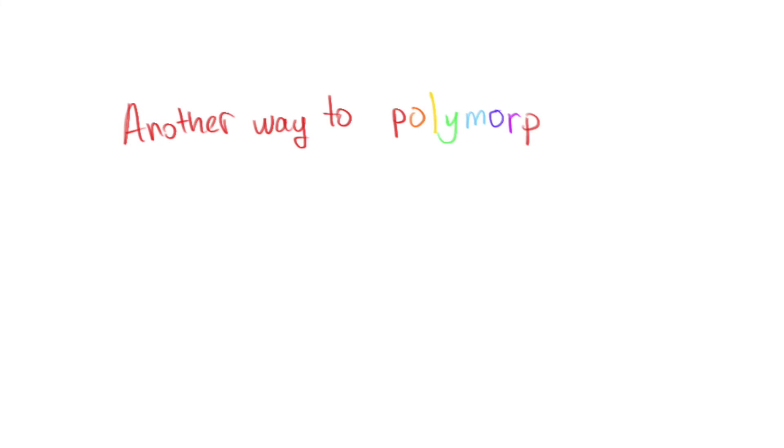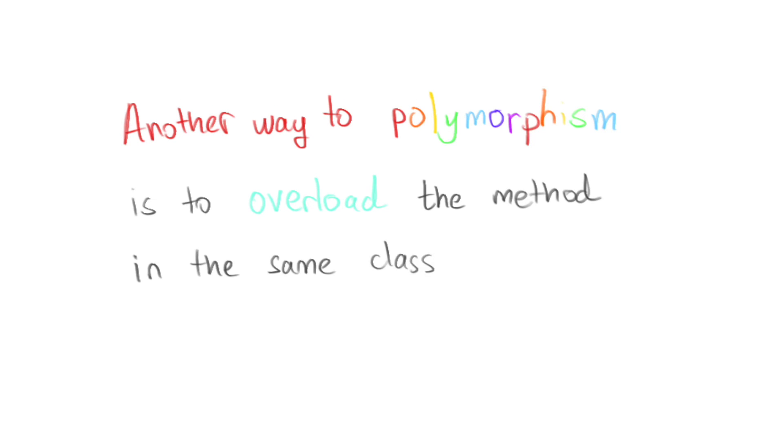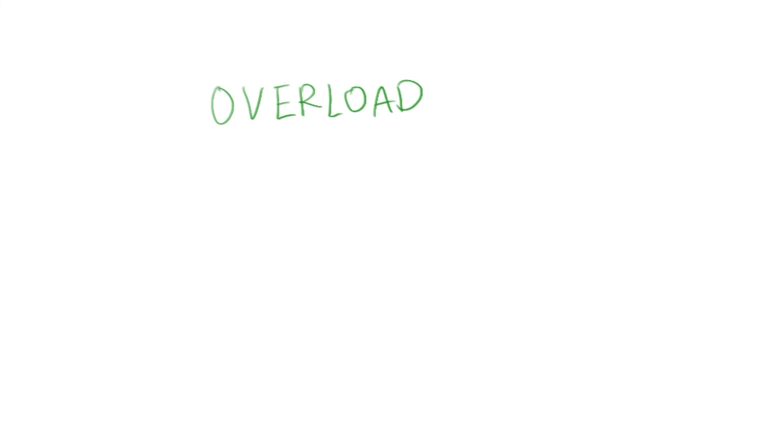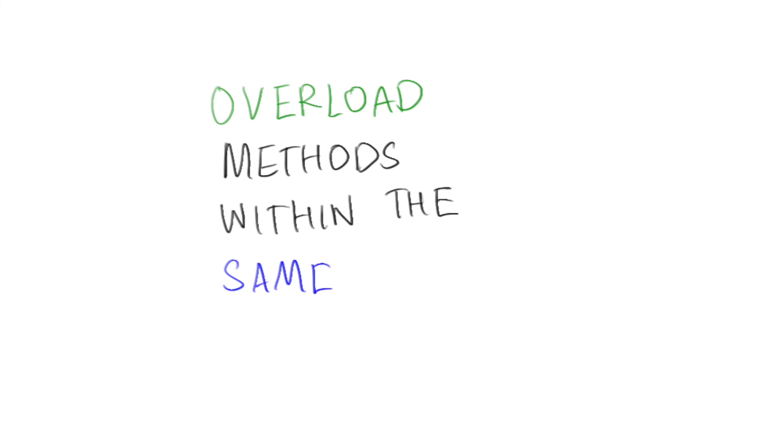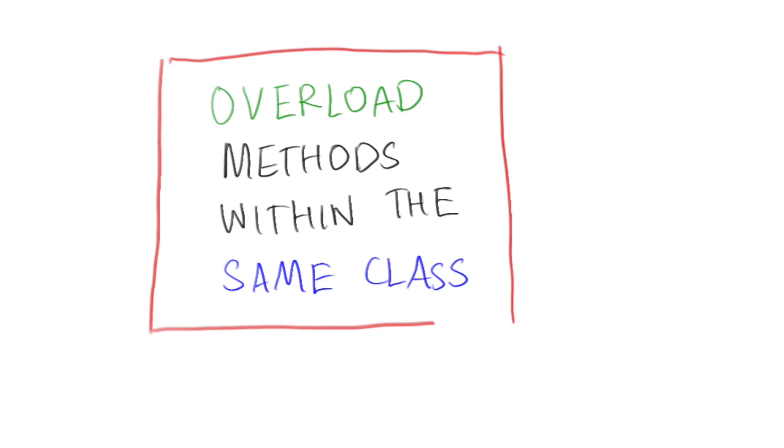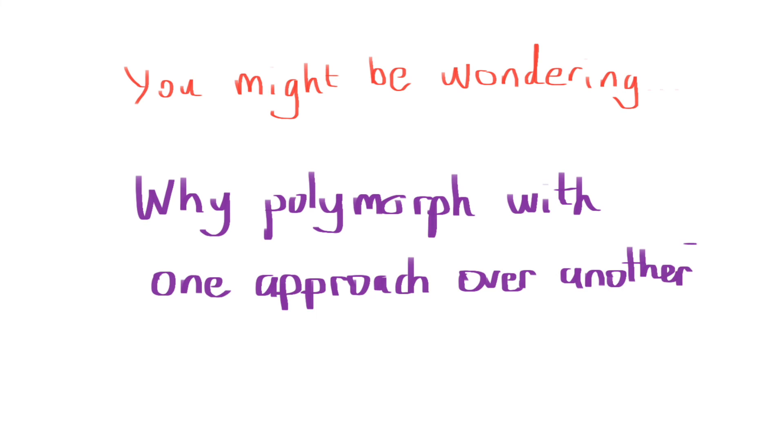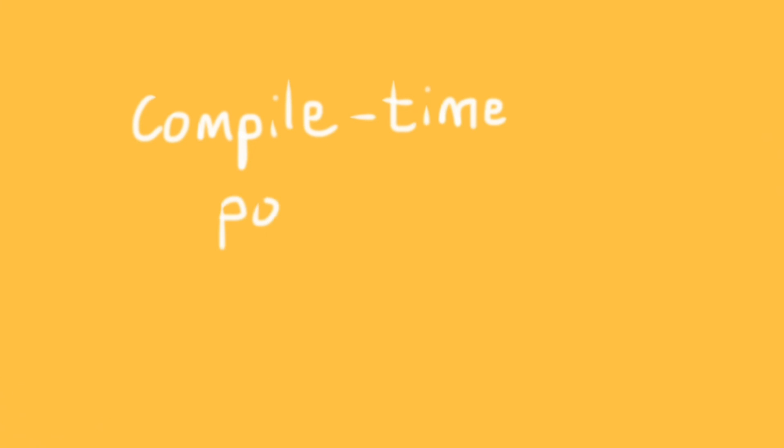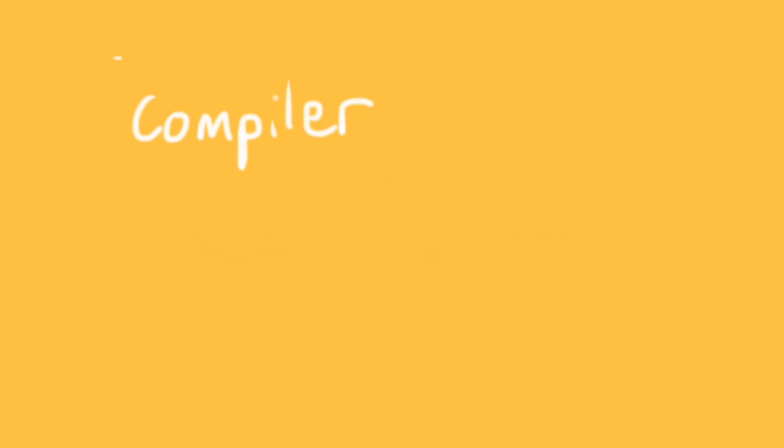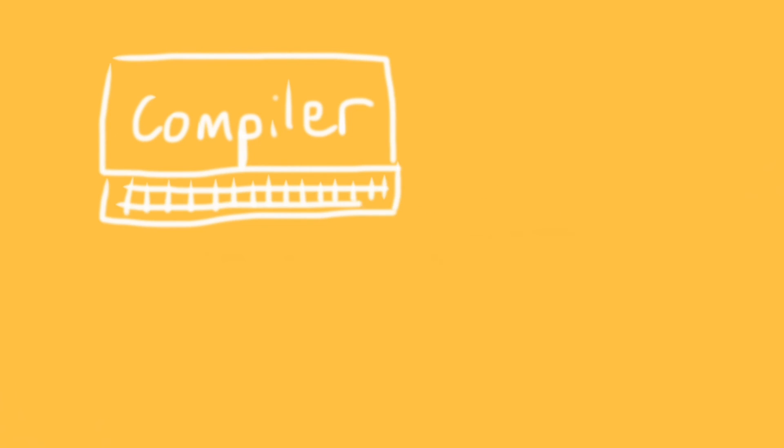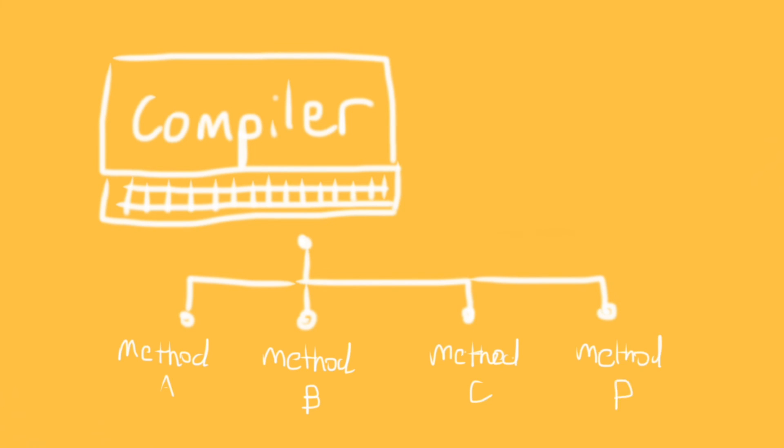The other way that polymorphism works is to overload methods within the same class. For example, we can create different types of flowers within the flower class by overloading some of the methods inside the flower class. You might be wondering, because I sure did, why would you polymorph with one approach over the other? Why overloading? Overloading is known as compile-time polymorphism. Basically, that means the compiler figures out which method to use at compile time.